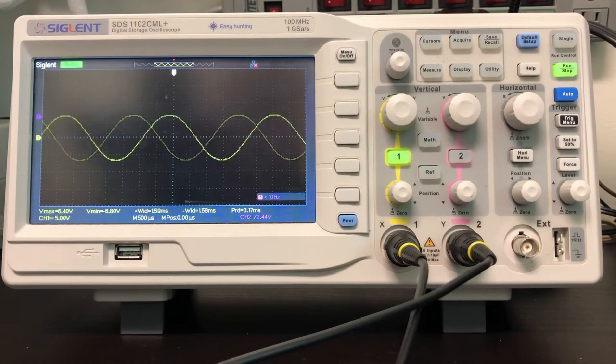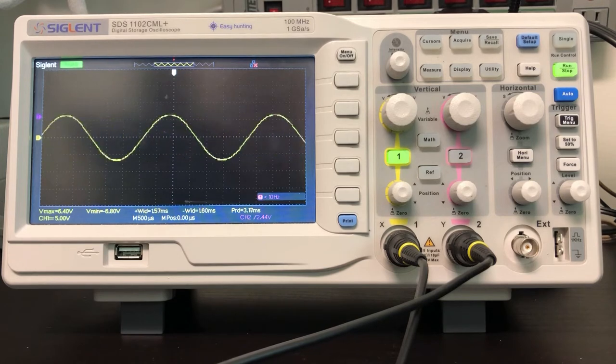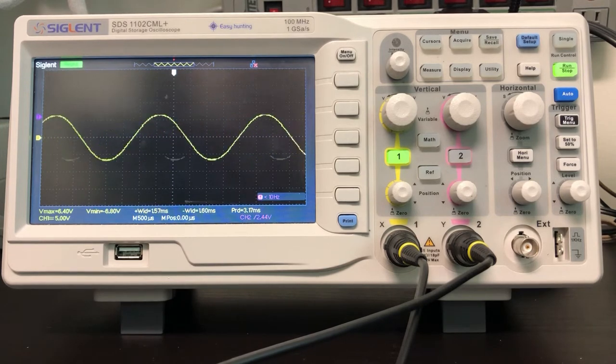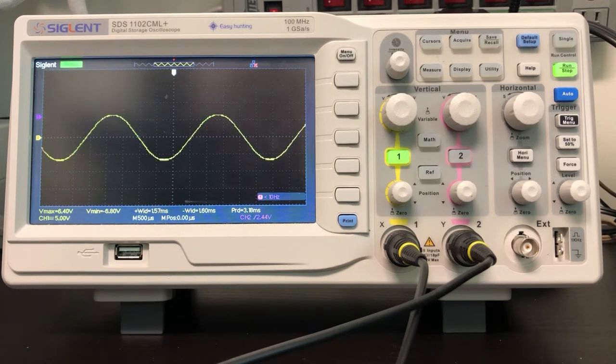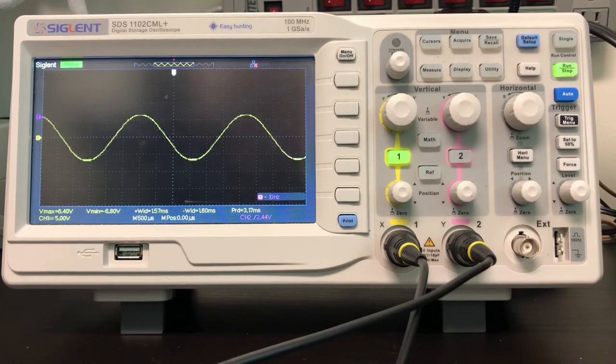As I turn on my function generator, I see a sinusoidal source on my oscilloscope, but it isn't staying in one place.